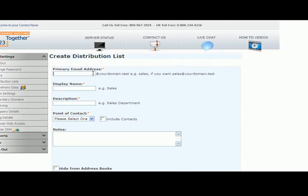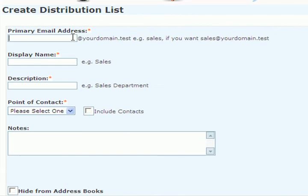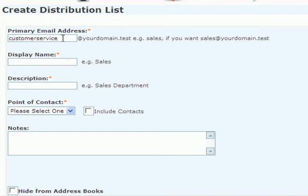My list is going to be called customer service. So if anybody emails customerservice@yourdomain.test, which is my example here, the users that I add to that list will receive a copy of that email.